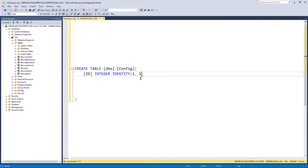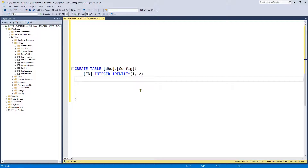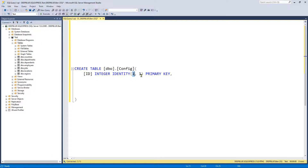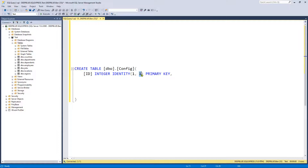IDENTITY(1,1) means the id will start at one — so the first id will be one — and then it will increment by one, so: one, two, three, four, five, six. Obviously if we put two it would increment by two giving one, three, five, but that wouldn't make sense. So let's do 1 and 1. At the end we put PRIMARY KEY and a comma. That has defined a column called id — it's an integer, it has IDENTITY starting at one incrementing by one, and it's a primary key, which is a unique table constraint.